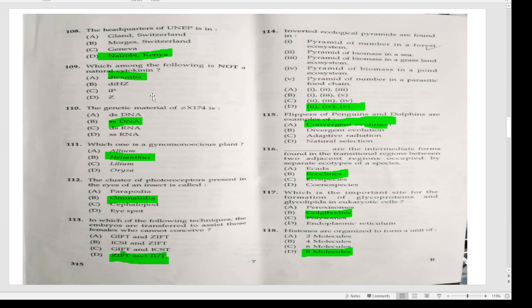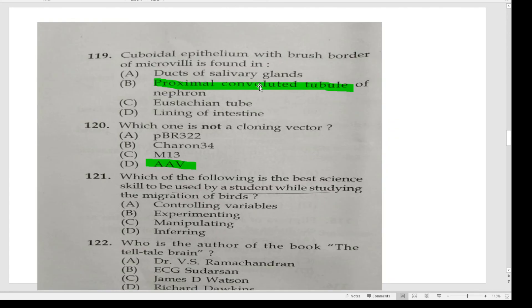Flippers of penguins and dolphins are examples of convergent evolution. Ecotones are intermediate forms found in transitional regions between two adjacent regions occupied by separate ecotypes of species. Golgi bodies are the important site for the formation of glycoproteins and glycolipids in eukaryotic cells. Histones are organized to form a unit of eight molecules. Cuboidal epithelium with brush border of microvilli is found in the proximal convoluted tubule of the nephron. Which one is not a cloning vector? AAV.